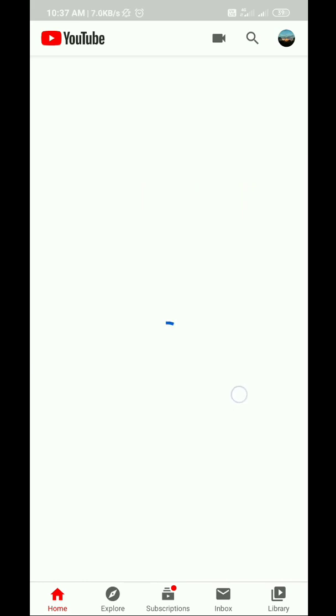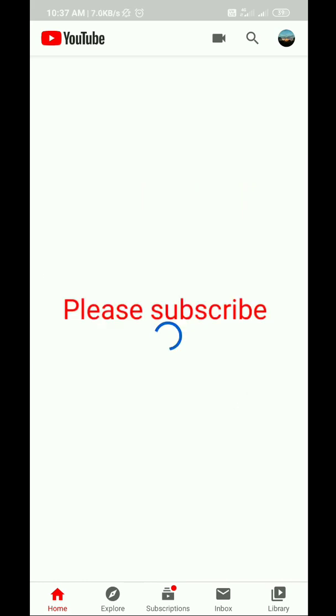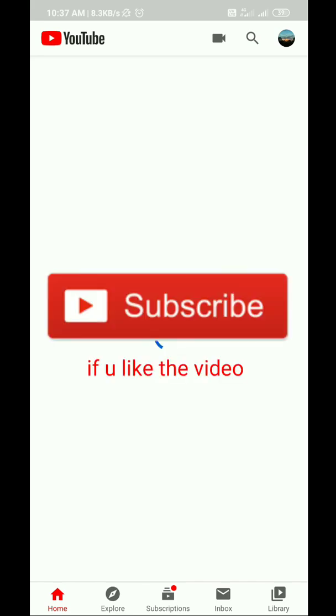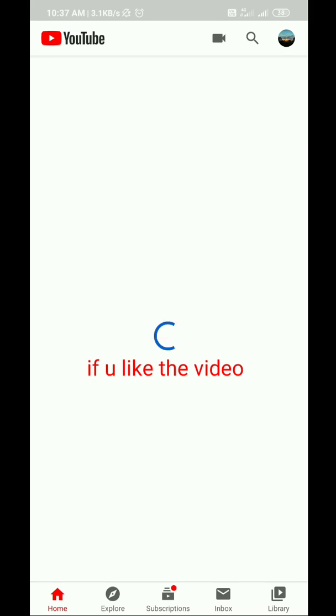YouTube poor connection. The video is not coming but in few seconds the video may come. Thanks for watching the video.